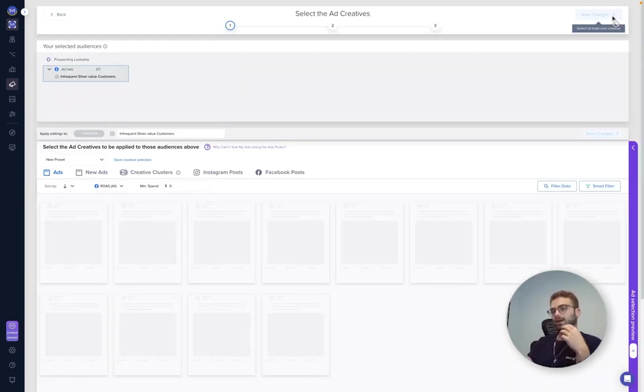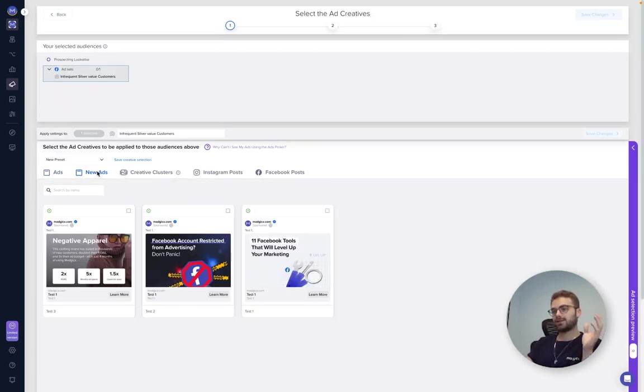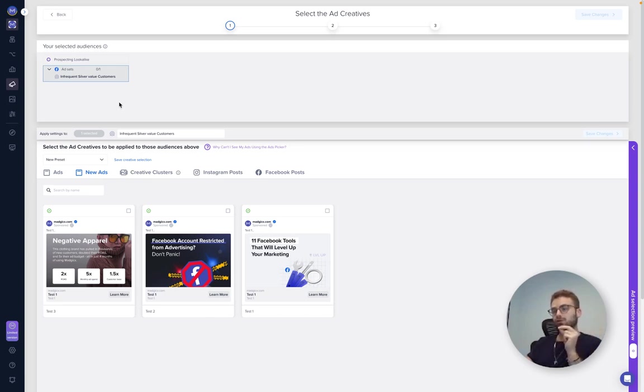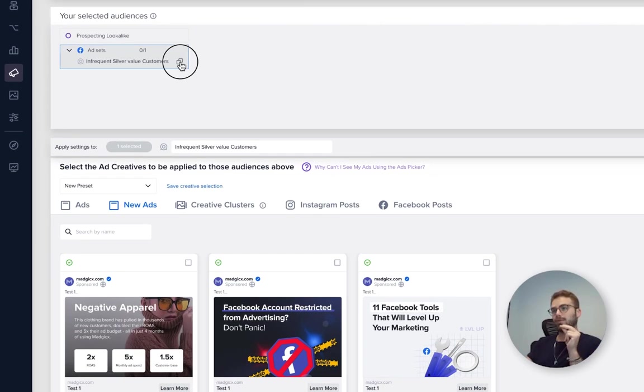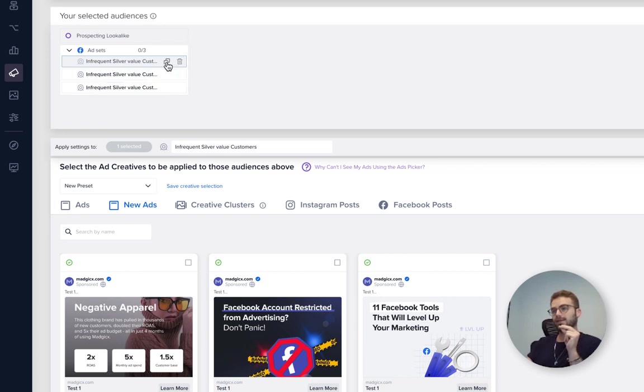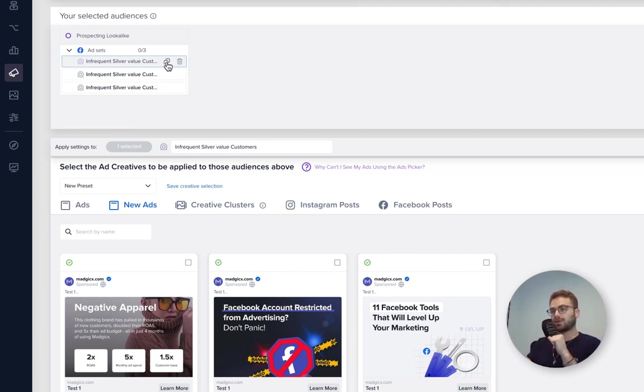Now we're going to launch it into my creative testing campaign and we select next. Now here we want to go to the new ads we just created, and now we can see them coming up over here - all the same, only different is the creative. What we want to do, super simple, come over here and want to duplicate this asset the number of times we selected the creatives. So for example, we have three creatives we want to test, so we duplicate it three times.